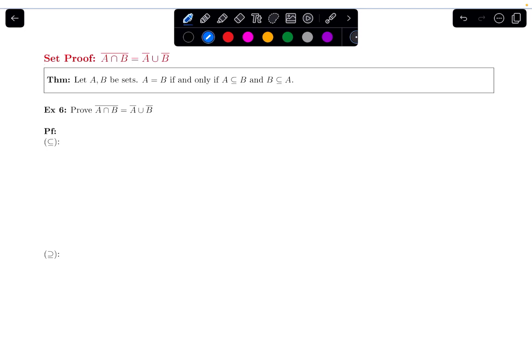In this video, we will do a proof that two sets are equal. We'll prove that the complement of A intersected with B is equal to A complement union B complement.